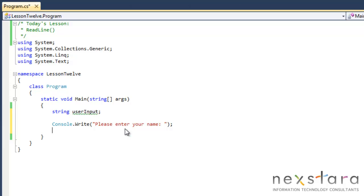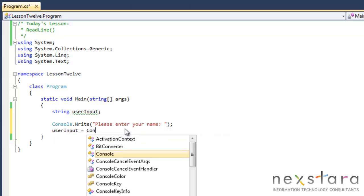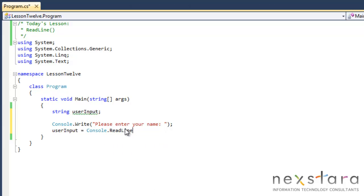Then we'll take the user input variable. We'll do console.readline. So we're taking the input from that they're typing their name in and that's going to be stored in this string here, user input.